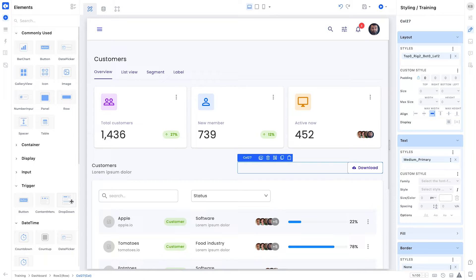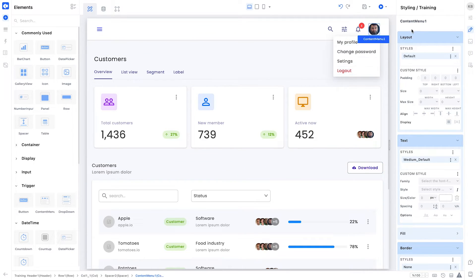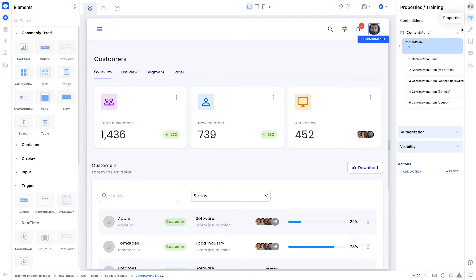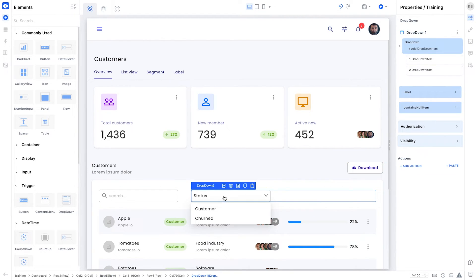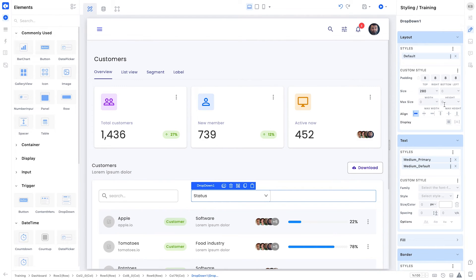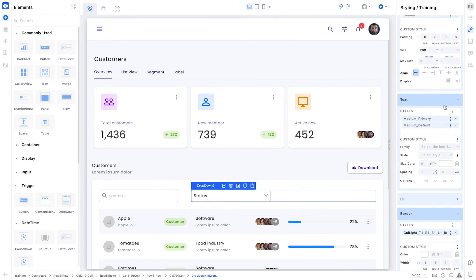You can use button, content menu, and dropdown menu elements as triggers. Content menu can be edited as a profile or settings menu with an image added to it. You can make the parametric settings of these trigger elements with the properties panel and the visual settings with the styling panel.